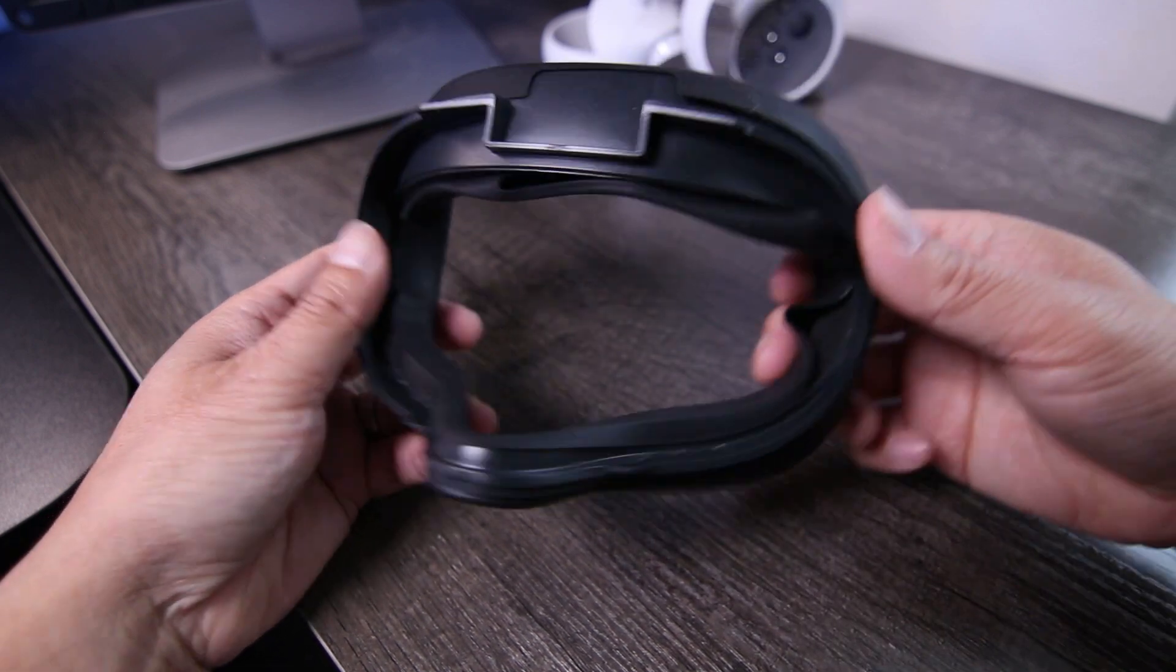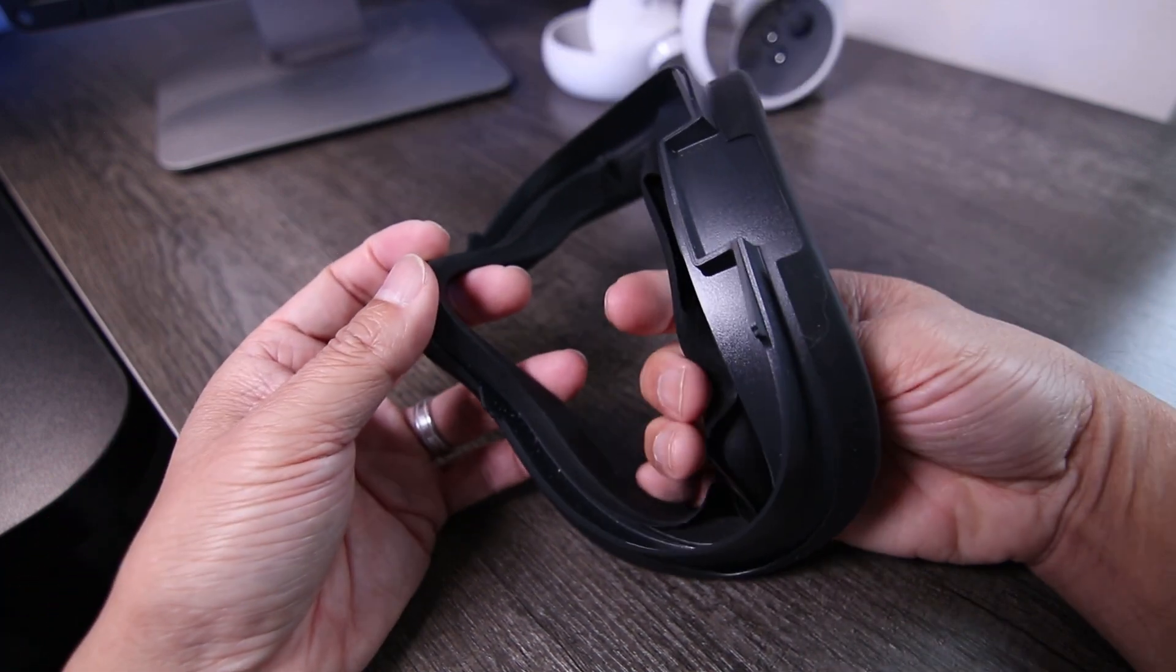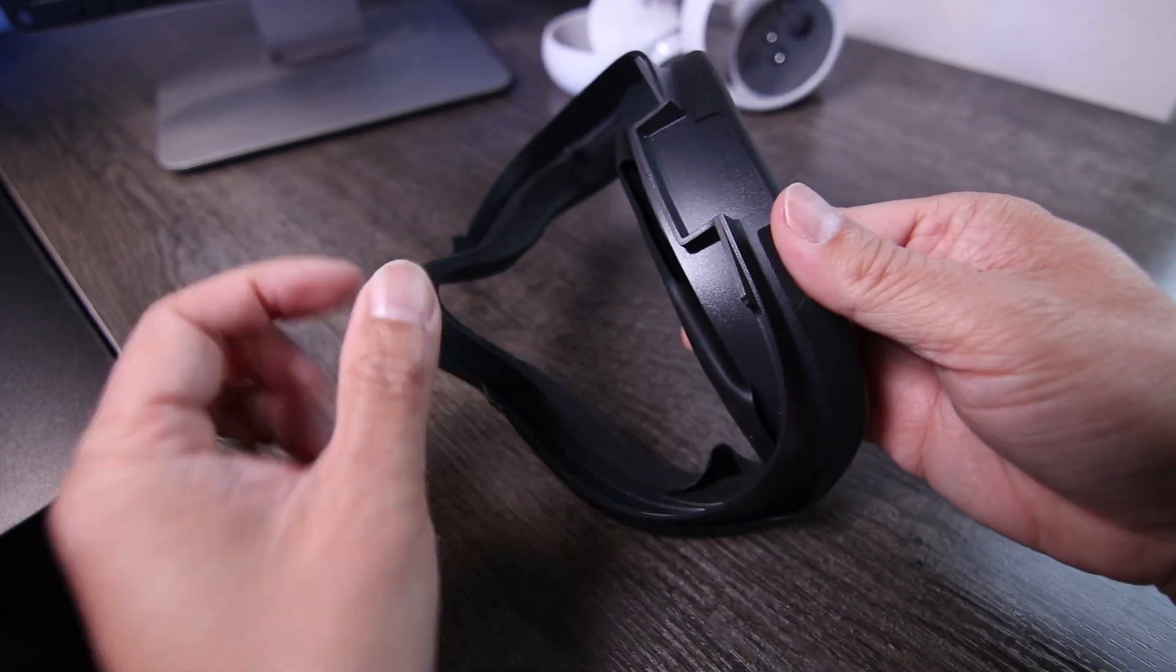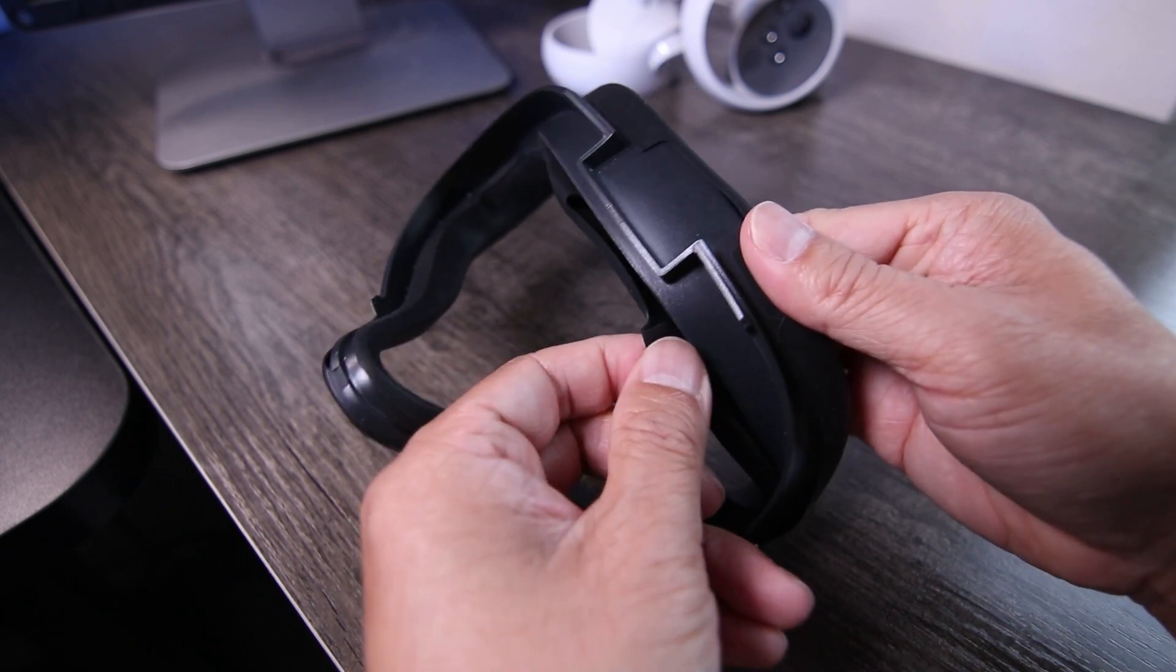But be sure to check all the way around to ensure that it is securely attached. I almost forgot about this top edge.